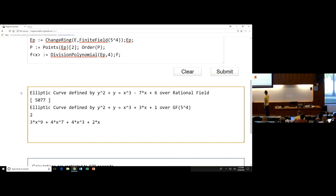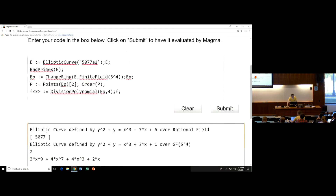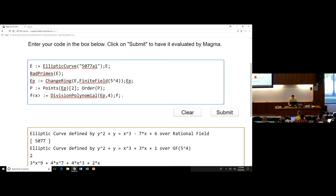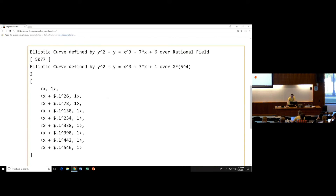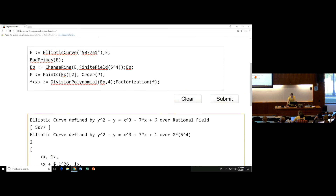Let's see if it factors. And of course it does. Now, why am I getting dollar sign dot ones here? It's the element of the field GF(5^4) — some primitive element I haven't defined. If I wanted to see what it actually was, I would define F to be GF(5^4), call this capital F, give it a generator a. And now you can see it really is just that primitive element. This is why it's nice to define these things as you go, just so the outputs are easier to read.